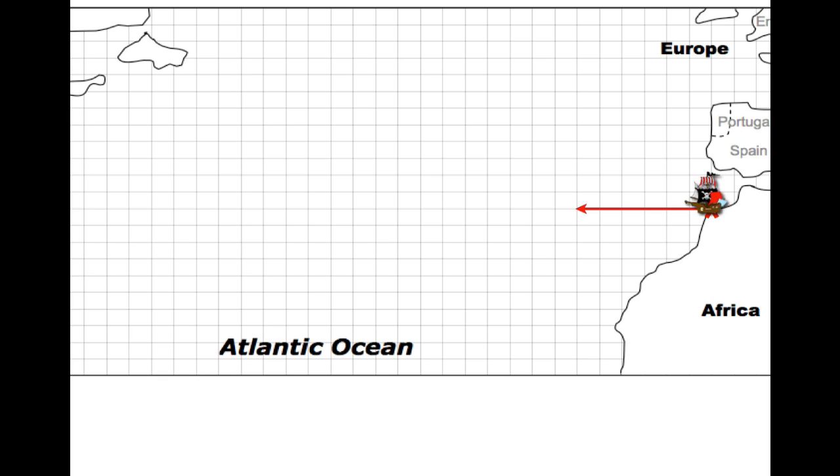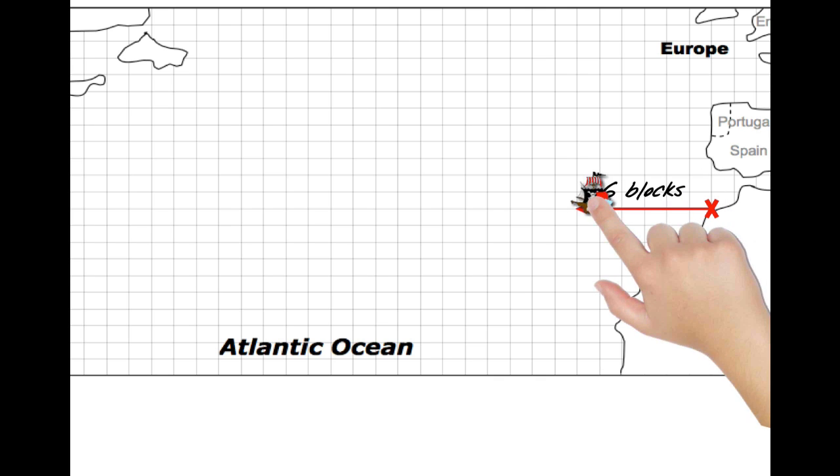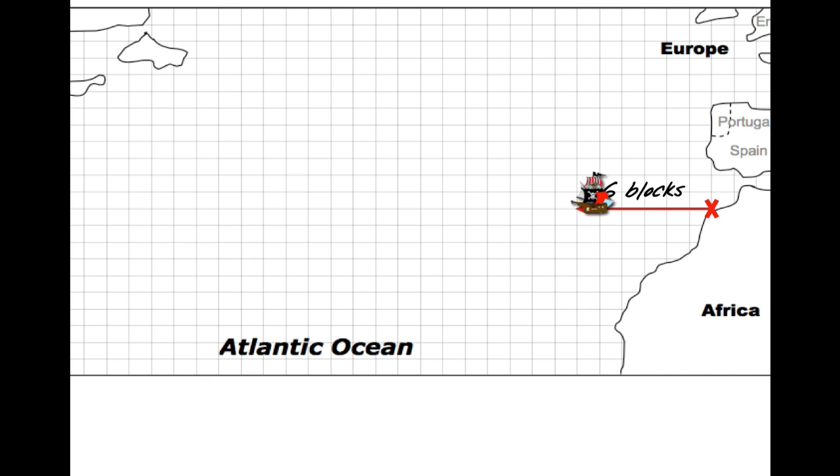So in a month I know that I'm going to move this far over. But at this time of the year I have a different wind blowing and that wind is going to blow me down as well. So it's going to give me a little more distance in a different direction.